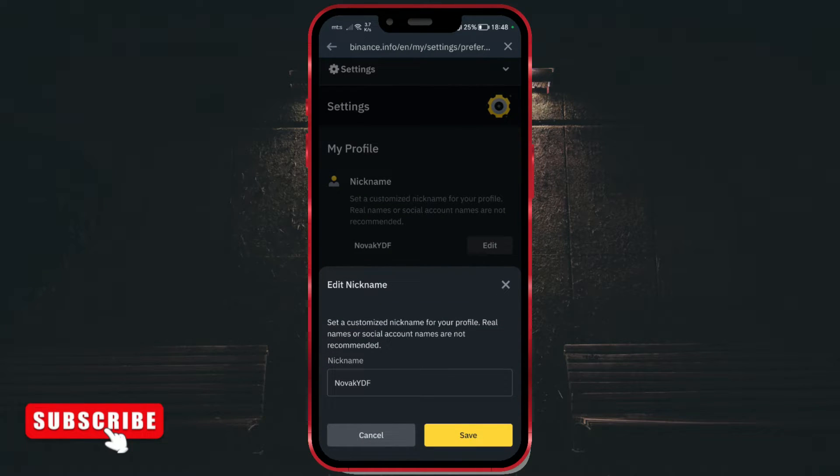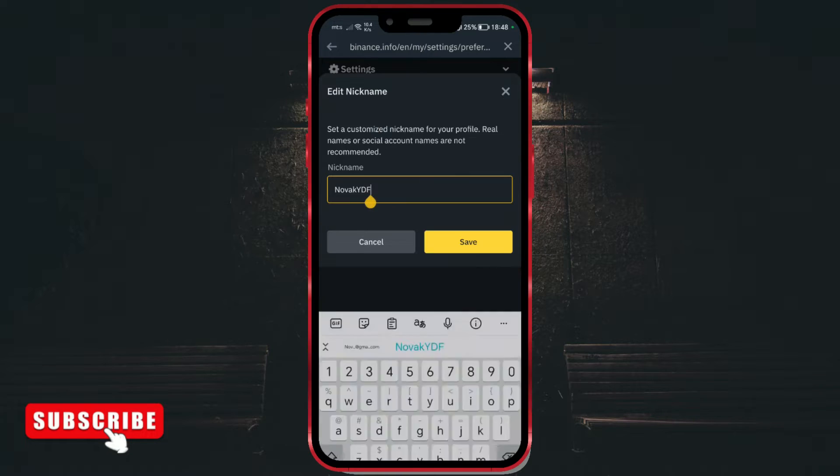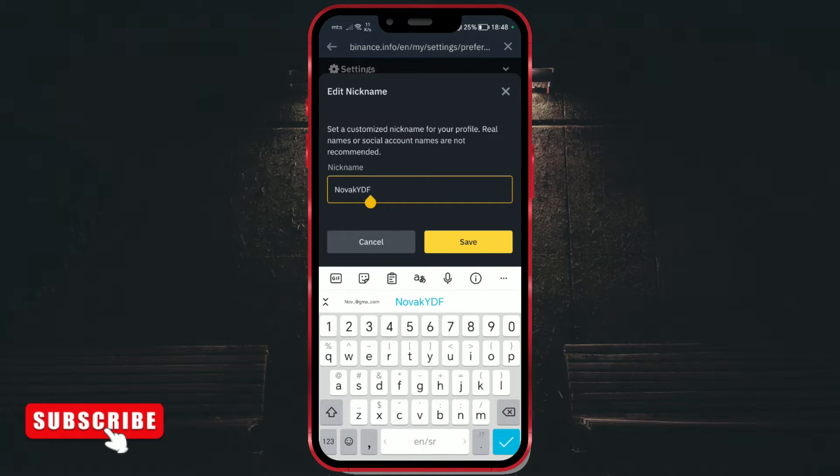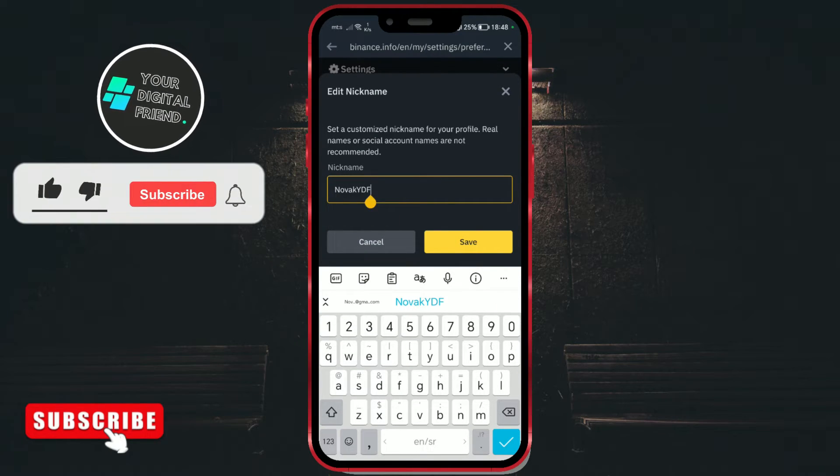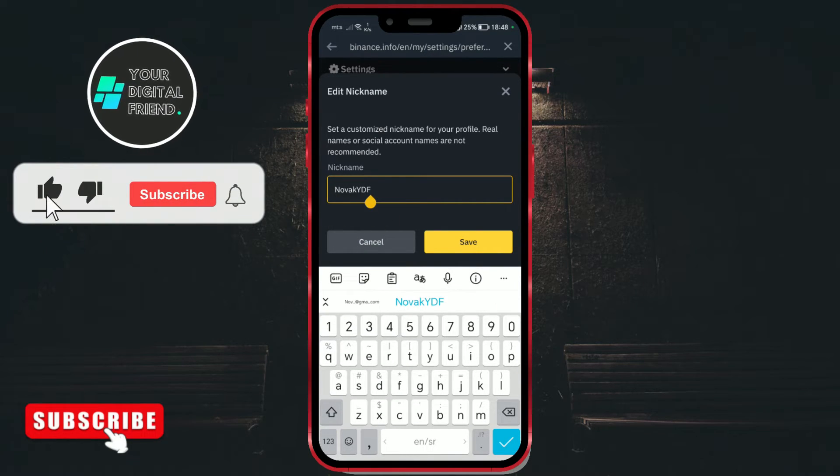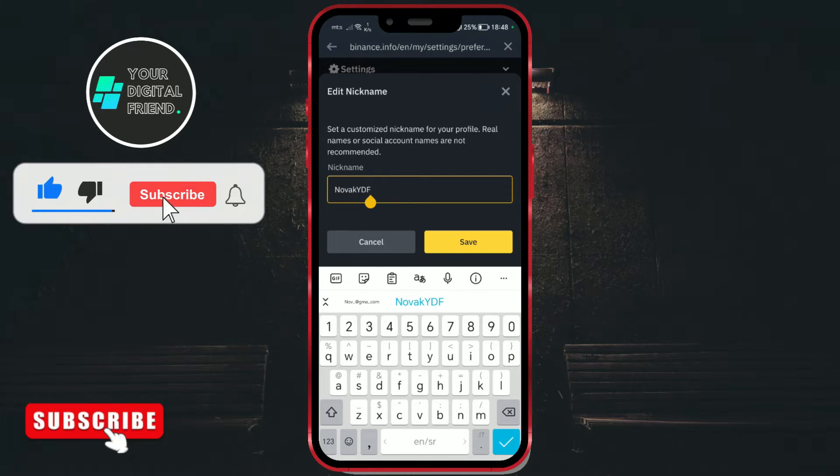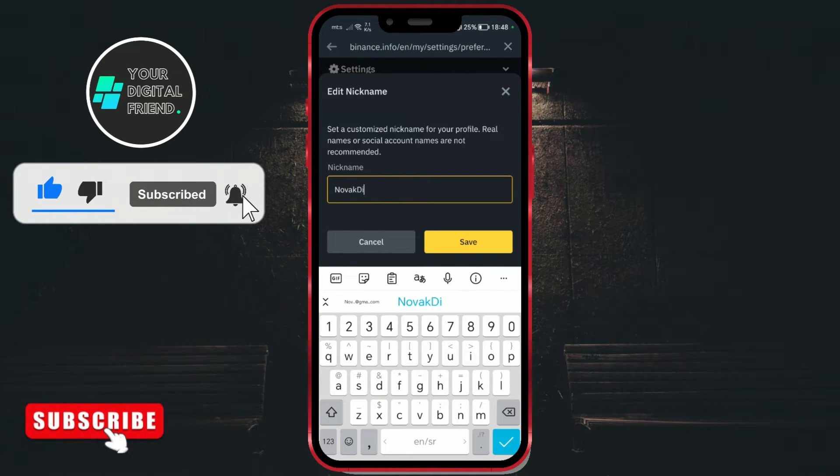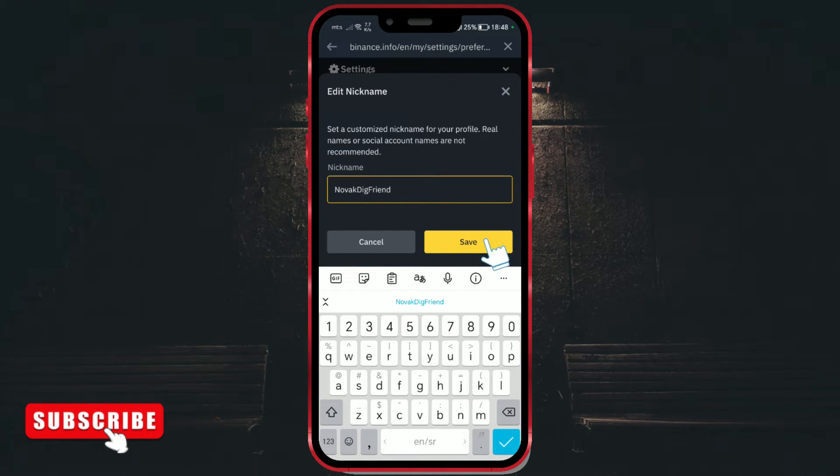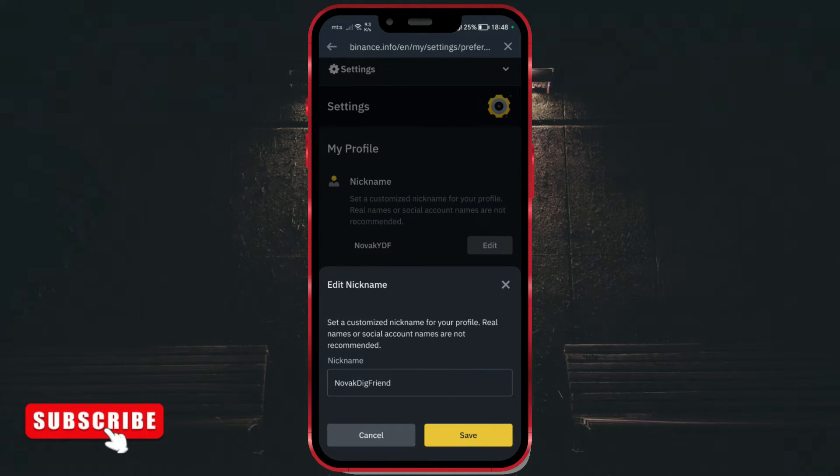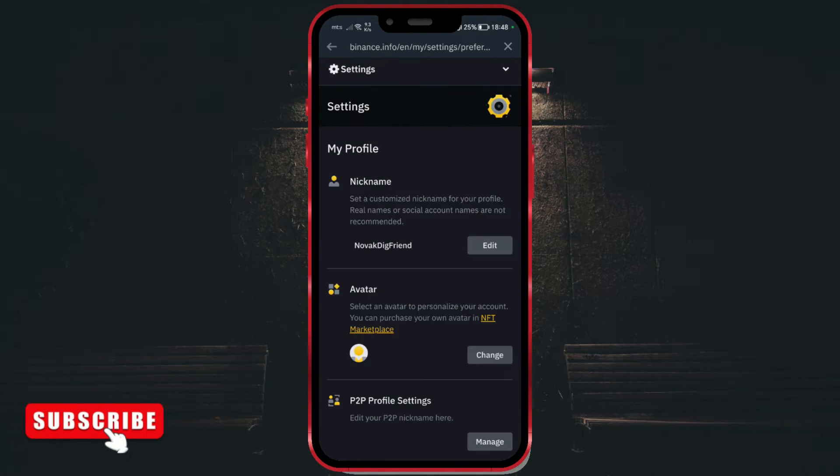Delete your current nickname and enter the new nickname you want. After that, click on save to save the changes. If you go back to your profile, you will see that your nickname has been changed.